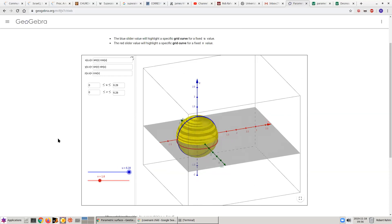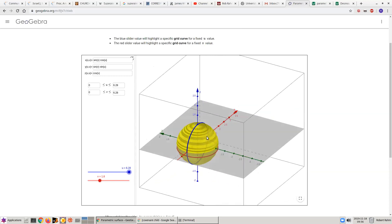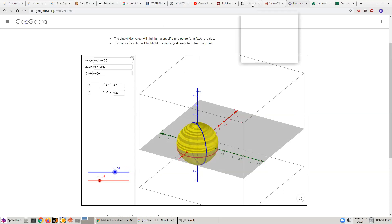So this is the vector parameterization for an ellipsoid. As an added benefit, we got to see the grid lines using this cool tool. Thank you.